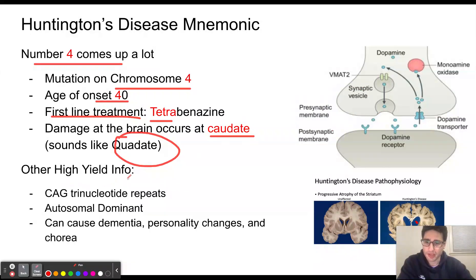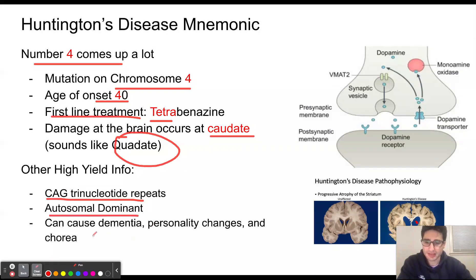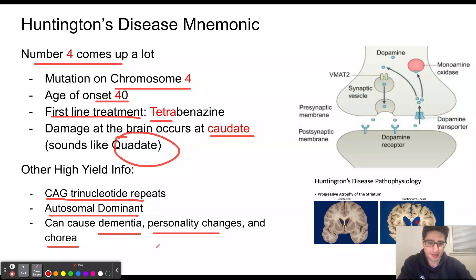Other high-yield information to know about Huntington's disease is that it is caused by CAG trinucleotide repeats. It is an autosomal dominant disorder, and some of the symptoms are going to include dementia, personality changes, and chorea, which are these involuntary sudden movements.